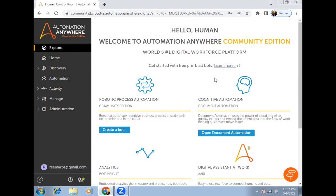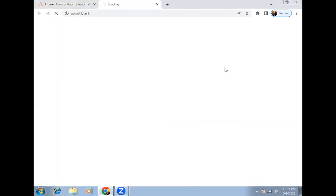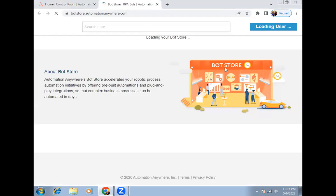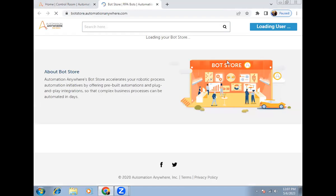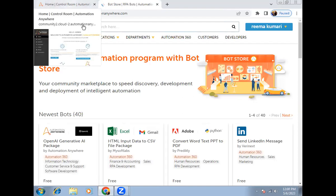Once that package is imported, you can access it inside any bot. To open the Bot Store, go to the Explorer and click on 'Learn More'. Once you click Learn More, it will redirect you to the Bot Store web page.